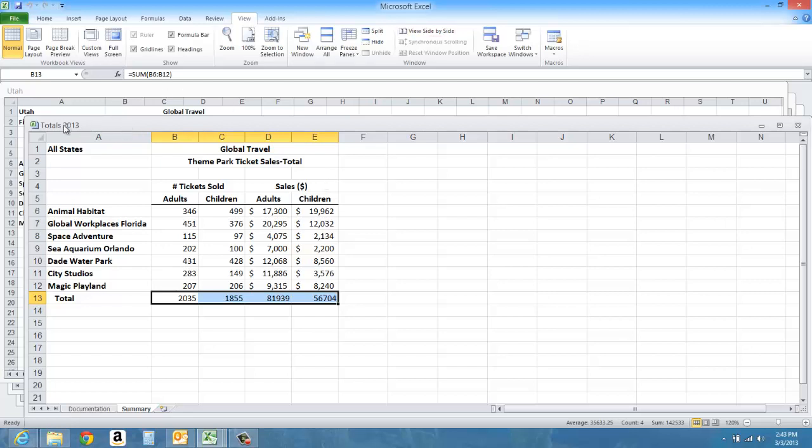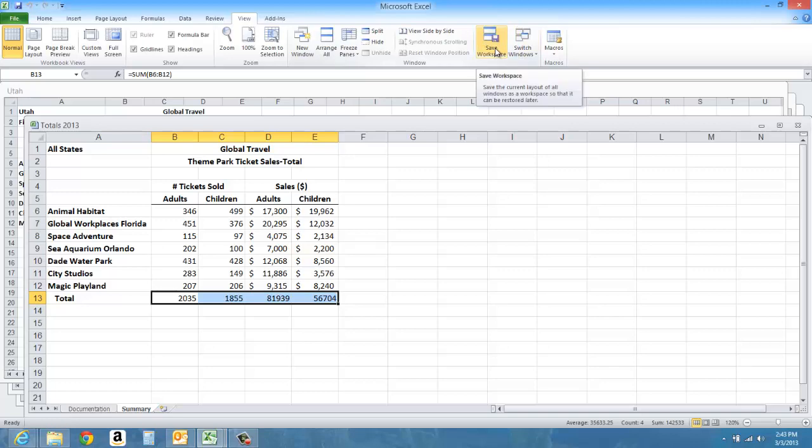I want the totals 2013 workbook on top and the worksheet on top. I'm then going to click on Save Workspace over here.